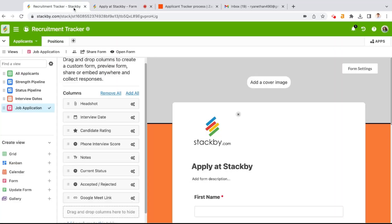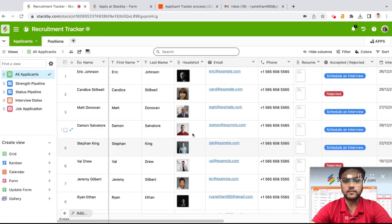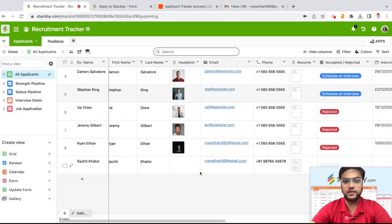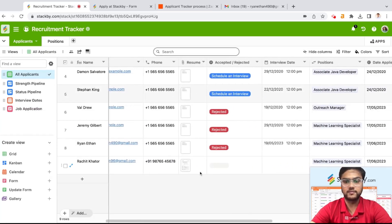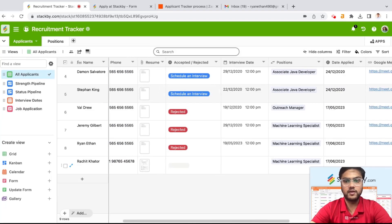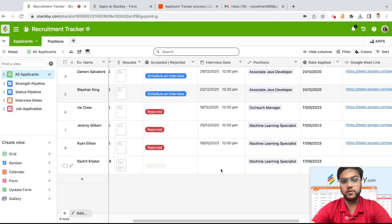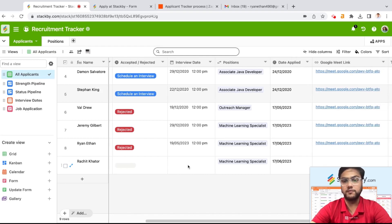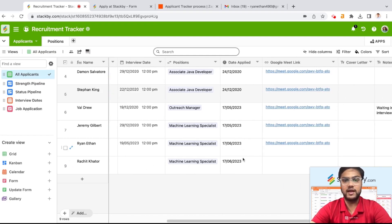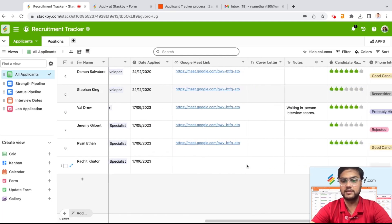As soon as your form is submitted, a new record is created automatically here. What we have done is added two different columns: what is the status of that particular applicant, and if we want to schedule an interview with them, what would be the interview date. Automatically, everything comes in — the position, the date applied, and so on.